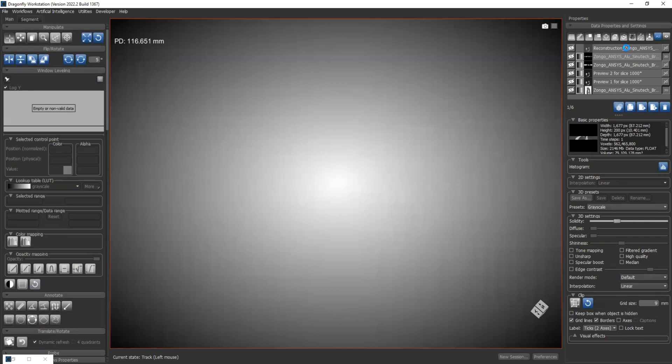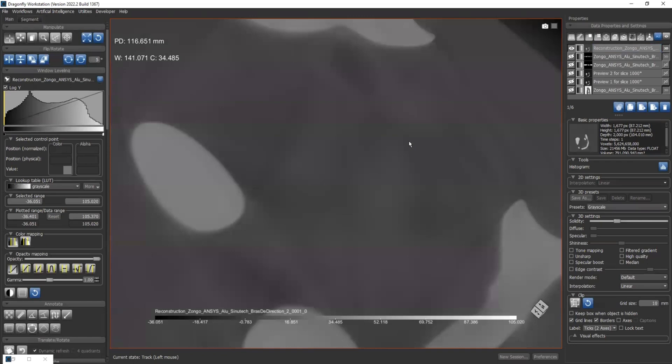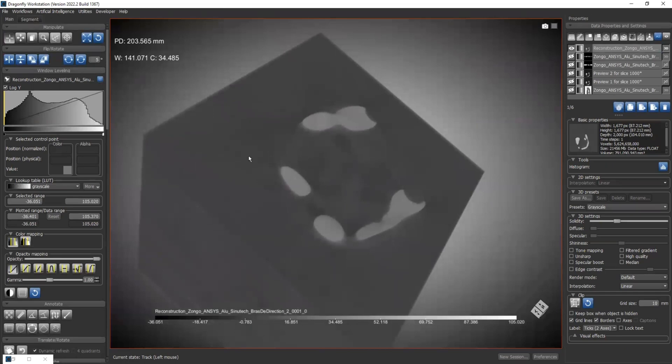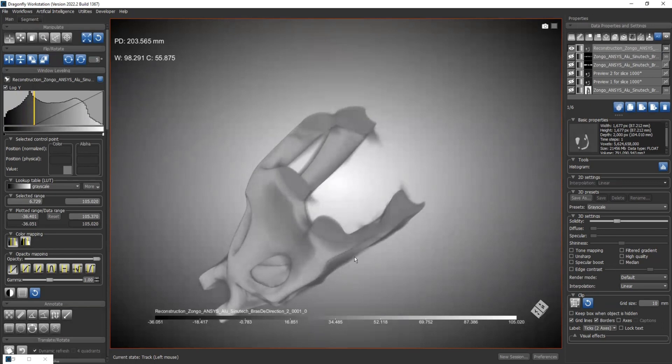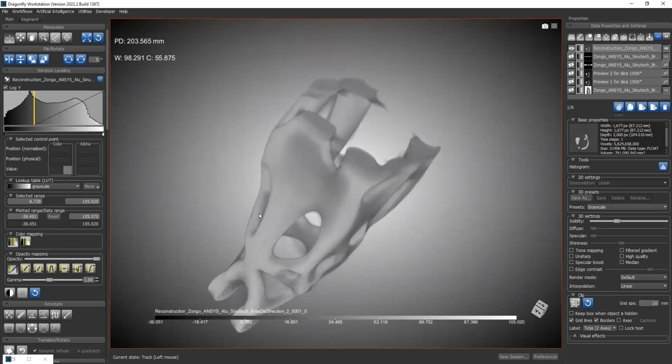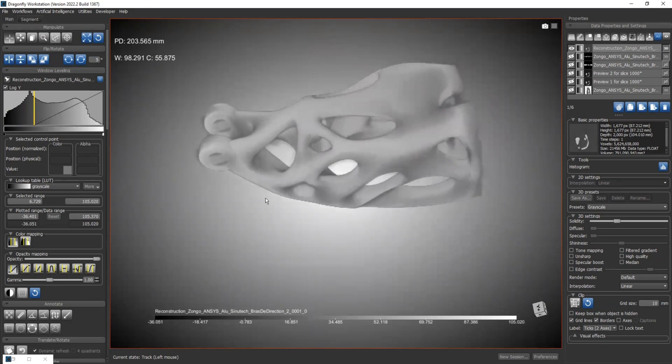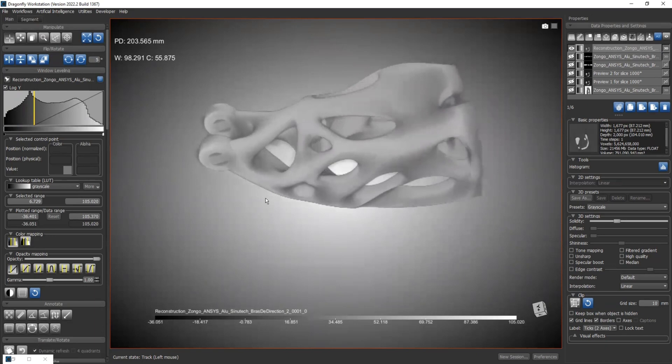Again, the loading may take some time. Here it is. Let's do the same thing. Change the window leveling to remove the background region. Okay. Here we go. Our steering arm. Okay. That is all for today's video. See you in the next video.